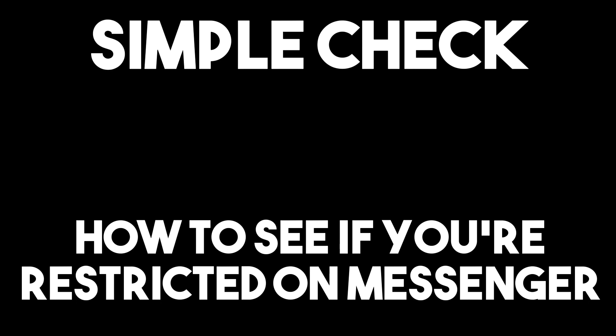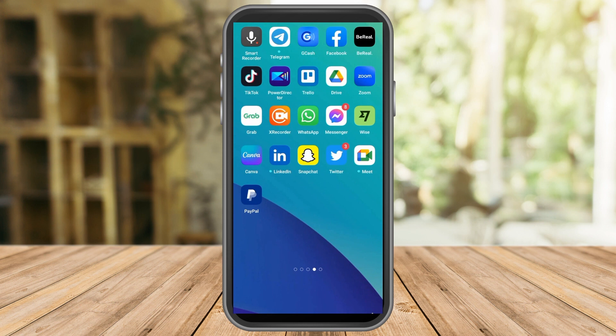In this video, I will be showing you how to see if you are restricted on Messenger. Users of Facebook Messenger may control who can contact them. It contains a restrict option that will prevent unwanted encounters.